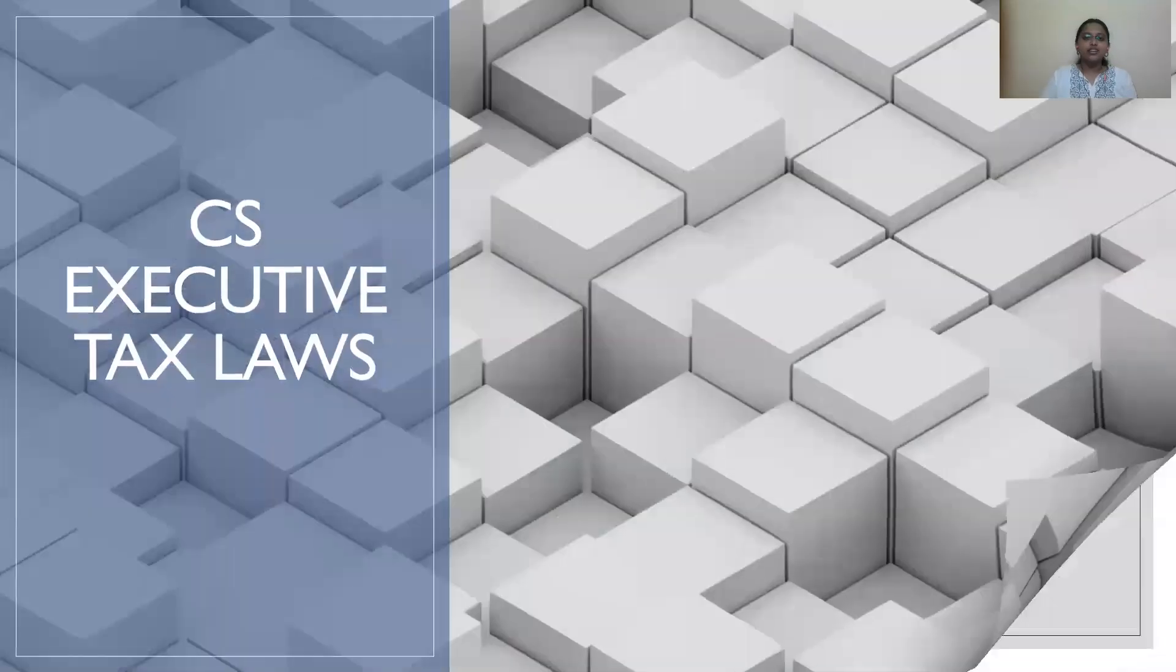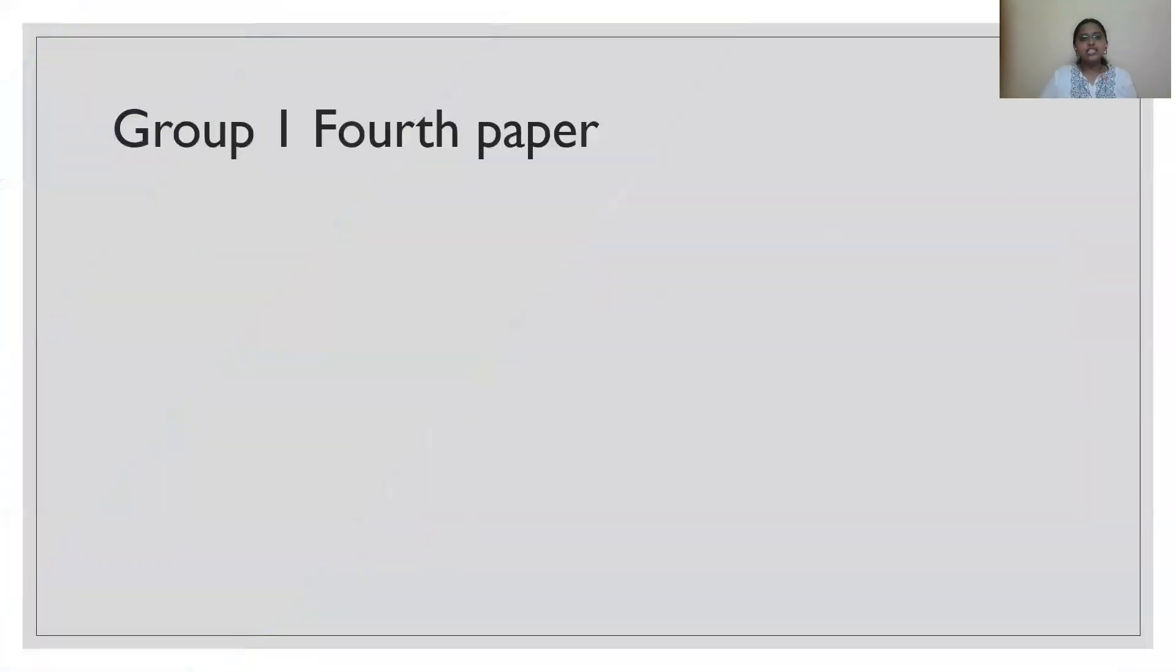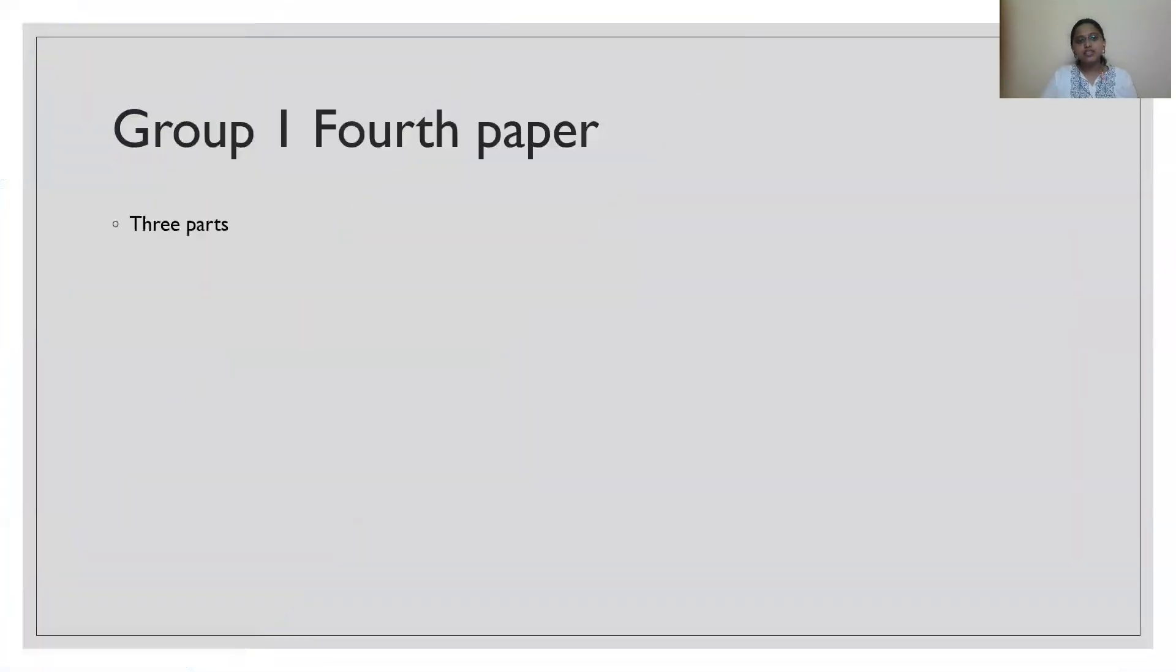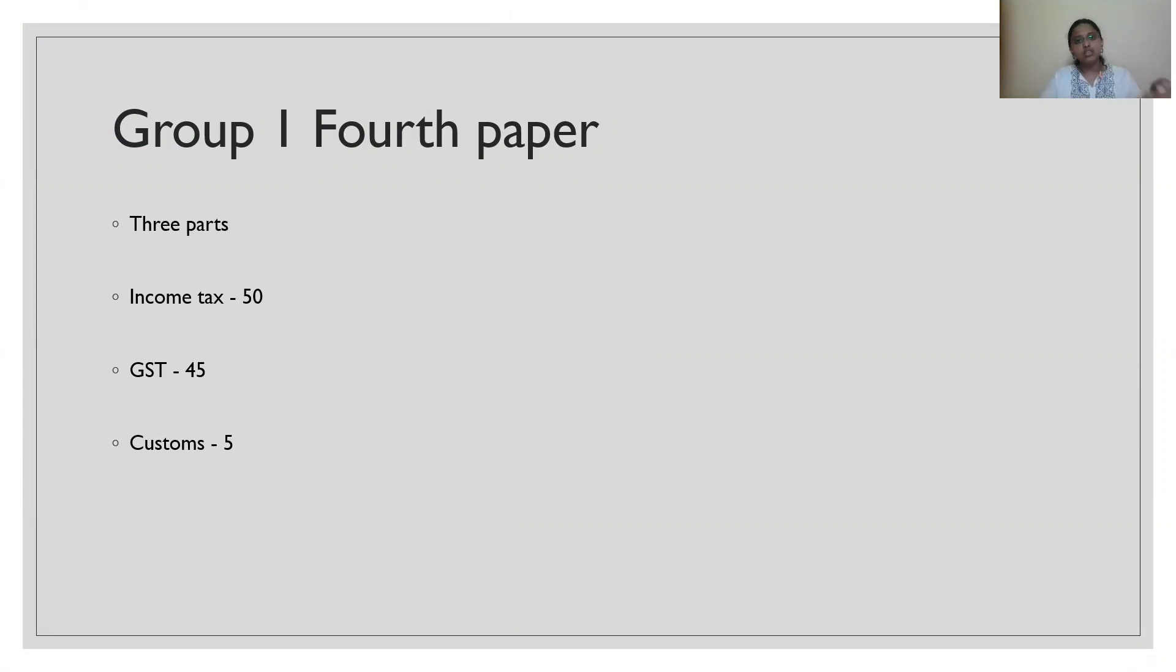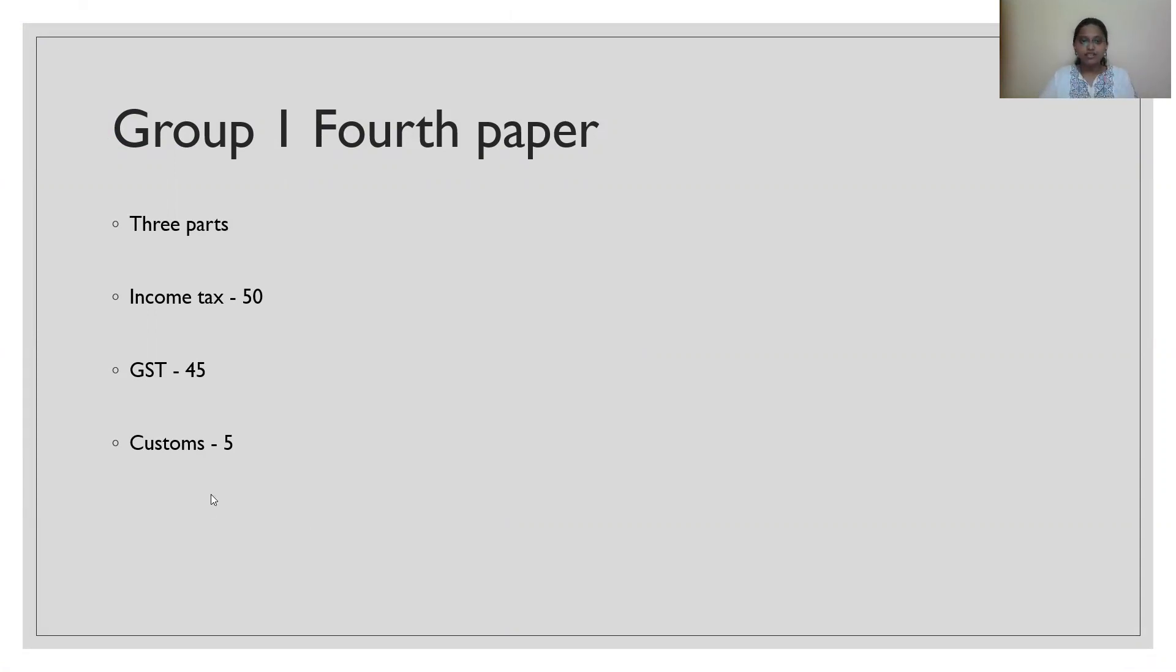Let us see what that subject holds for us in the CS executive level. Friends, this paper is basically divided into three parts: Part 1 income tax, Part 2 GST, Part 3 customs, which is income tax for 50 marks, GST for 45 and customs for 5 marks.